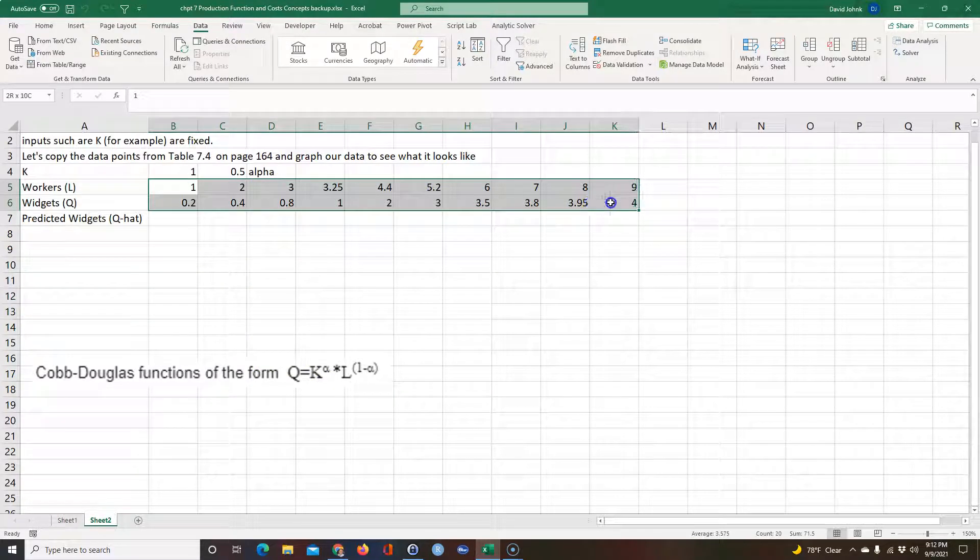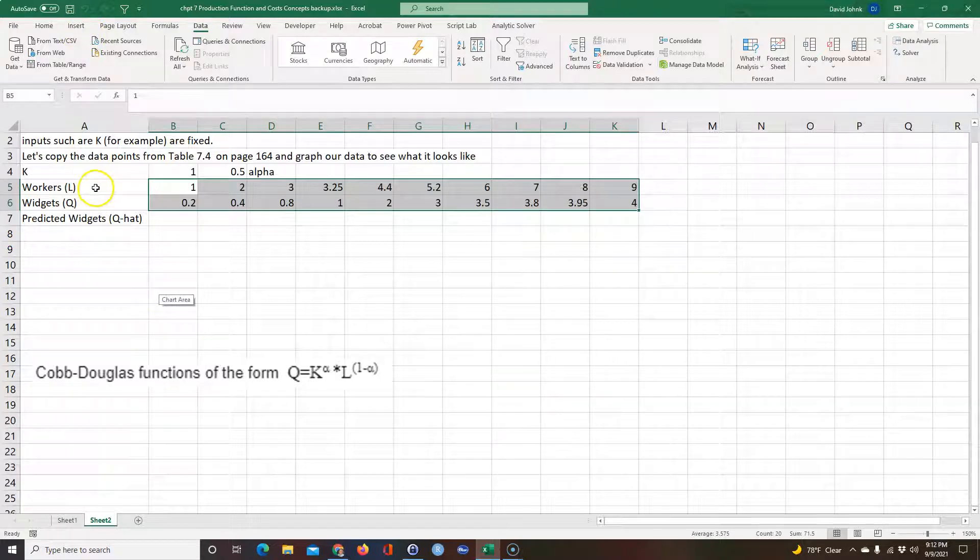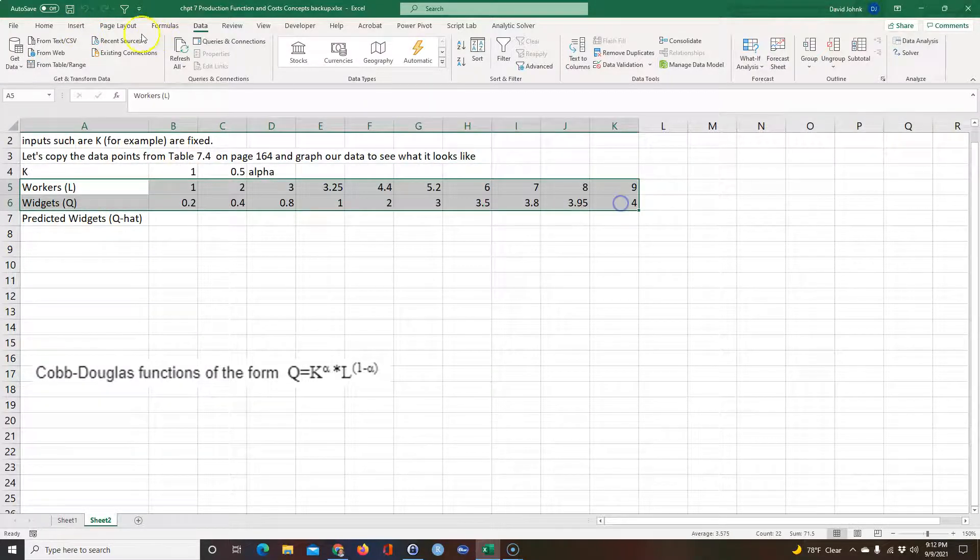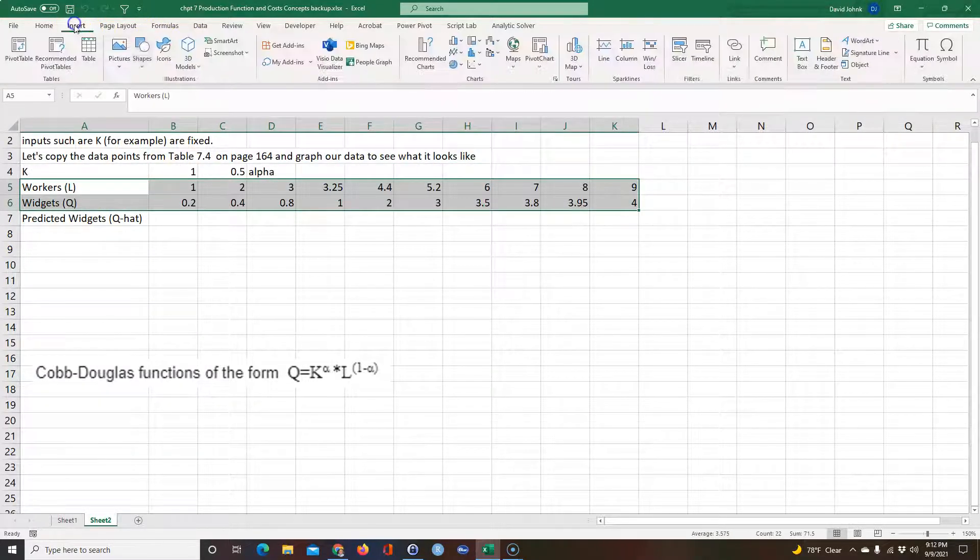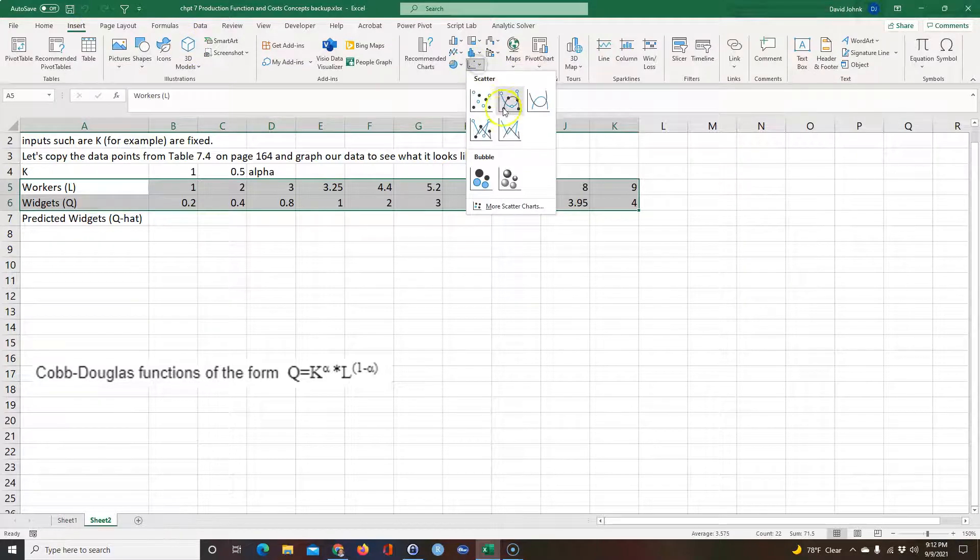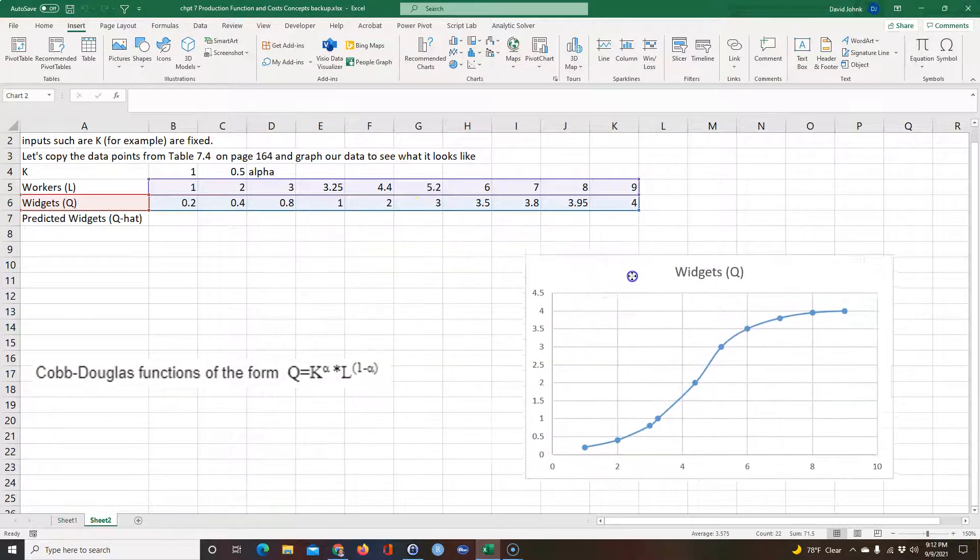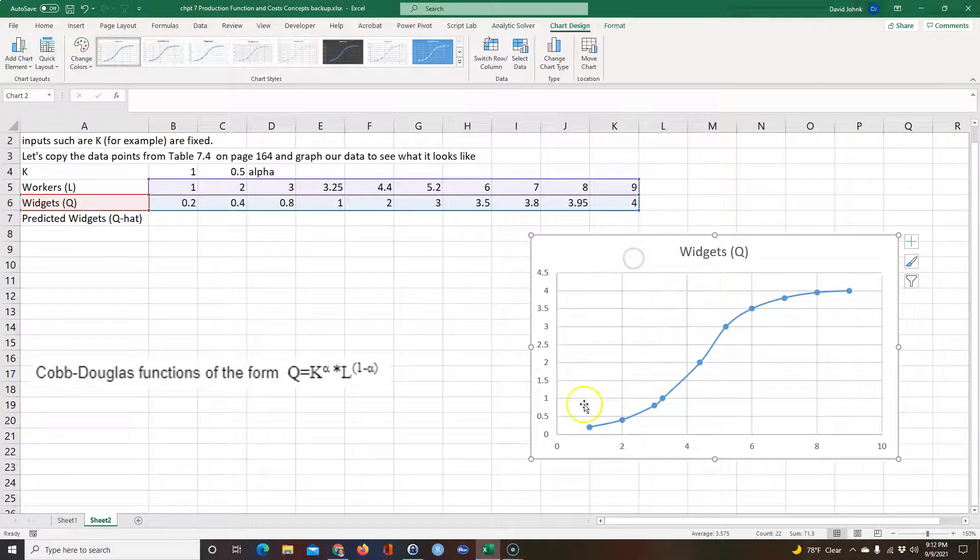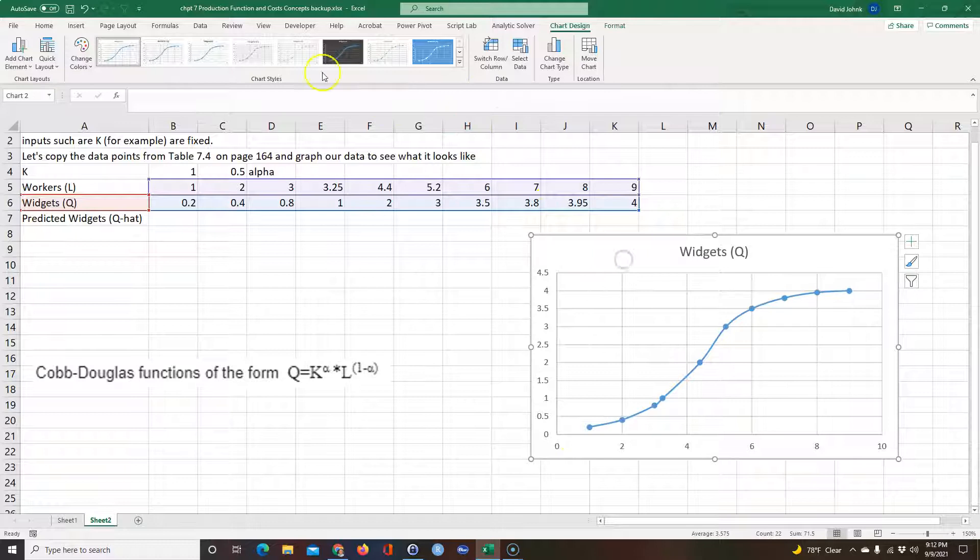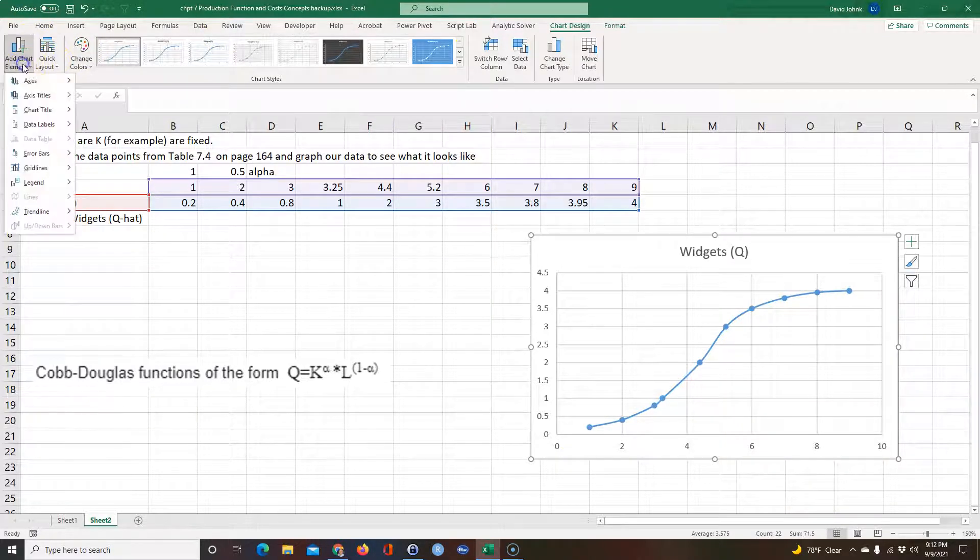I'm going to highlight it and we could highlight it like this and go Insert, and I'm going to do a scatter plot. So this is the widgets cube based on the... Let's just go ahead and add some information in here just so we know what this is.